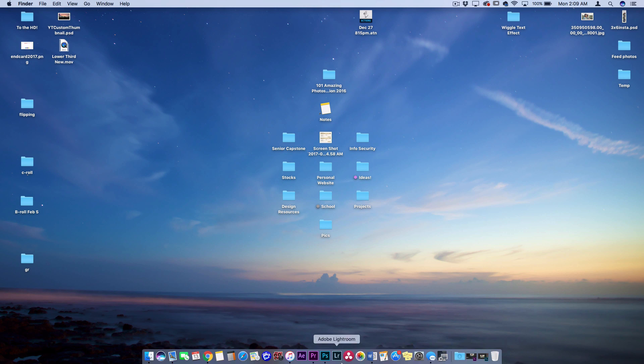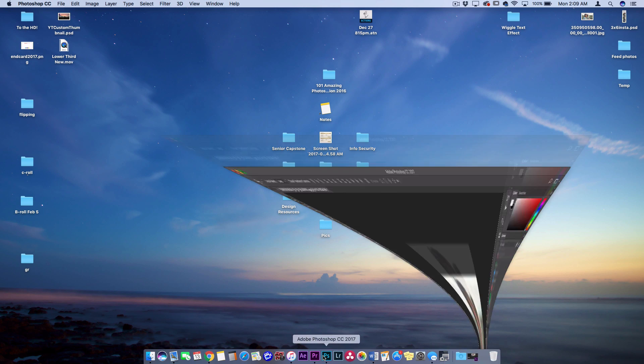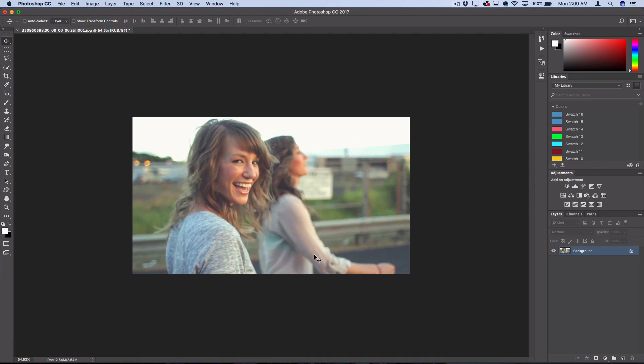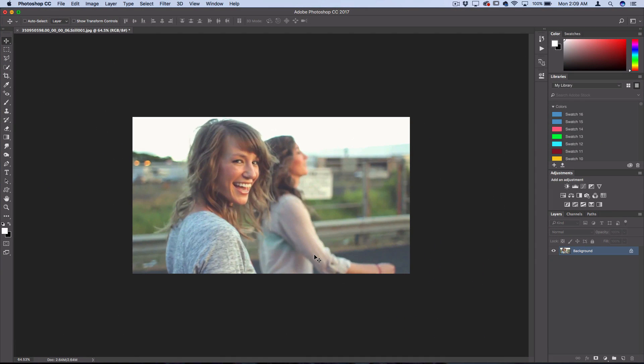So let's actually start this tutorial in Photoshop and I have a still frame, or you could use any photo really, for us to begin building our color effect onto.